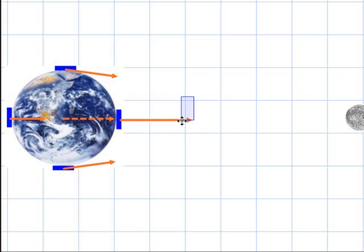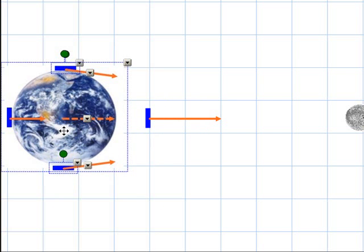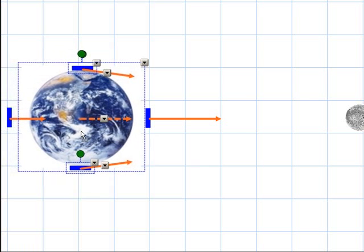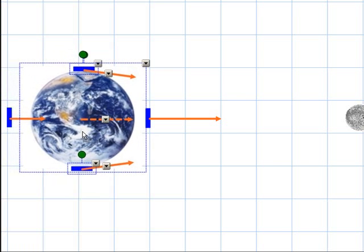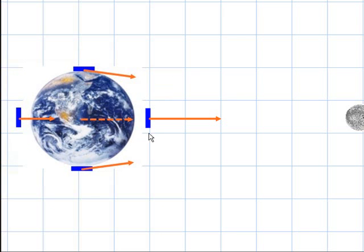The Moon is pulling the near side of the Earth most toward it because it's closest. The center of the Earth is pulled less toward the Moon because it's further away, and the far side is pulled yet less. We can already see that this creates tidal bulges on the side closest to the Moon and the side furthest from the Moon, because there is less force on the far side than in the middle of the Earth, and more force on the near side than in the middle. That's basically the explanation for tides.